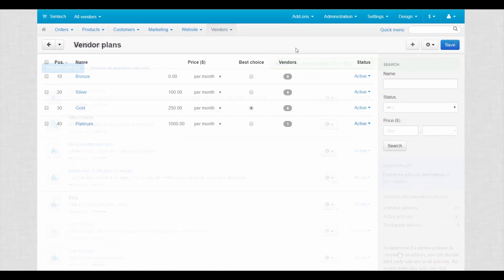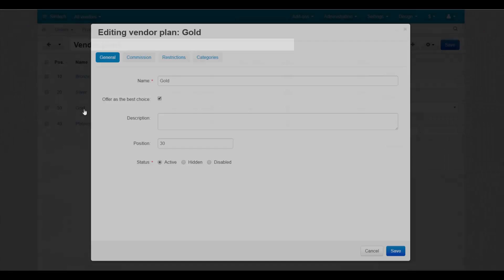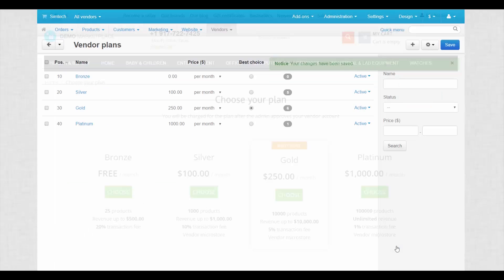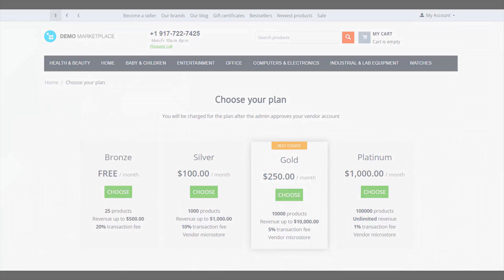The second tool is Vendor Plans. It allows you to create subscription plans for vendors with different conditions and limitations. Earn extra with vendor monthly payments.